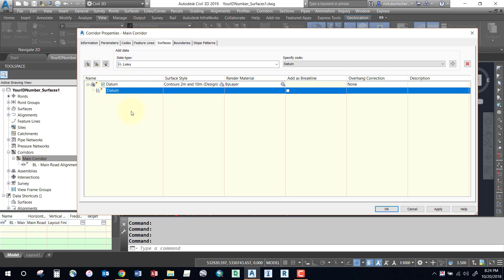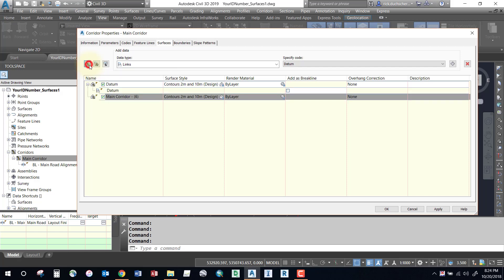I've got a datum surface listed. If I wanted to create a finished ground model, I'm going to need a representation of my top surface, so I can create another corridor surface and call this Top.